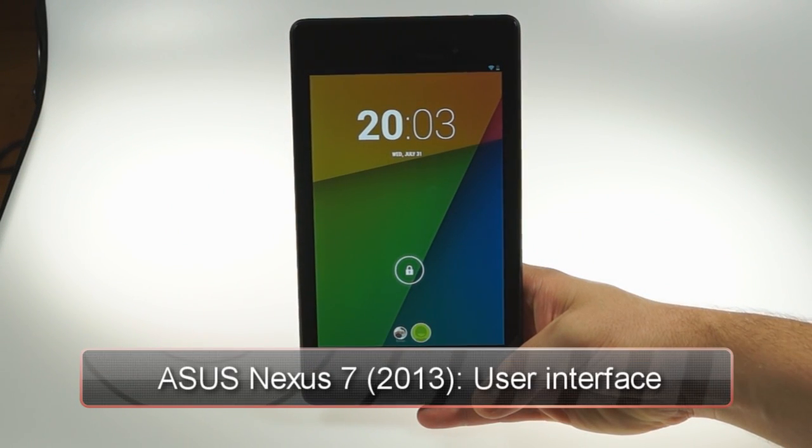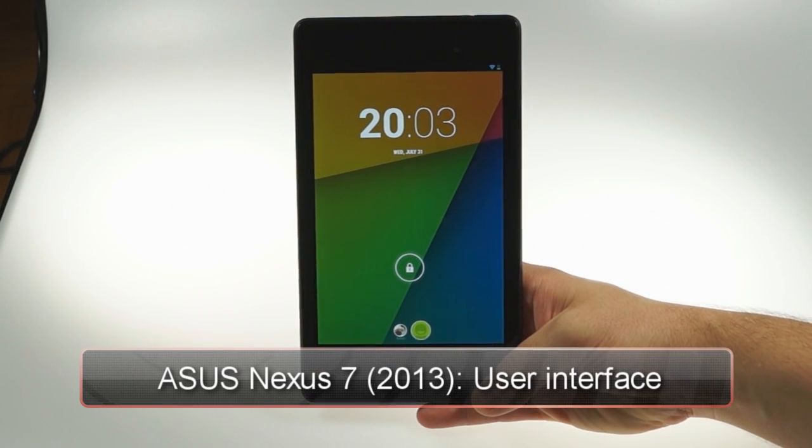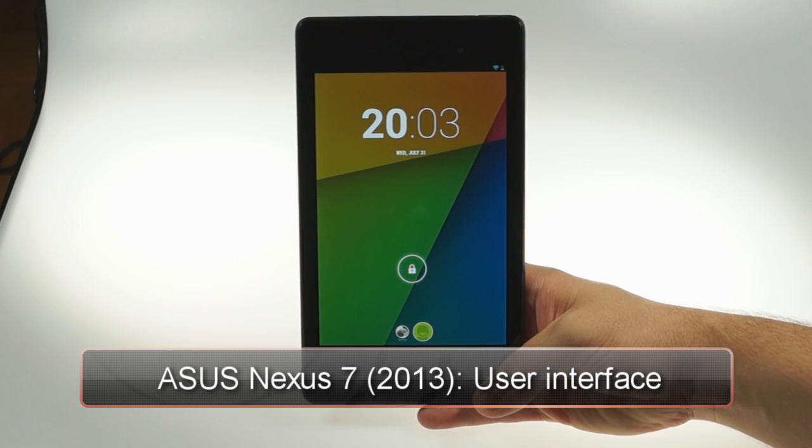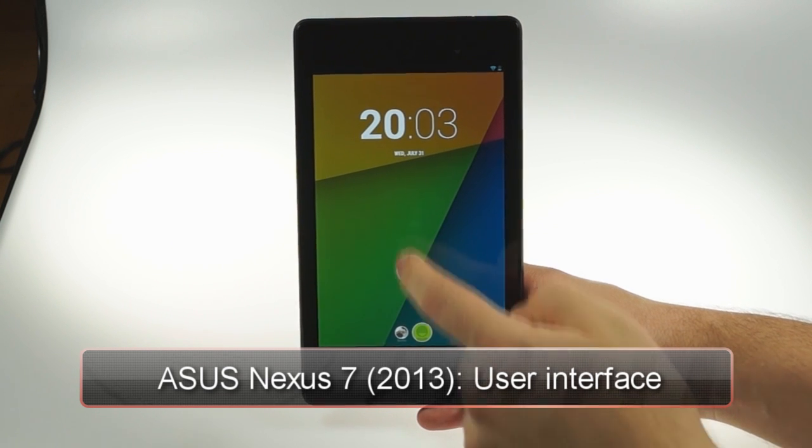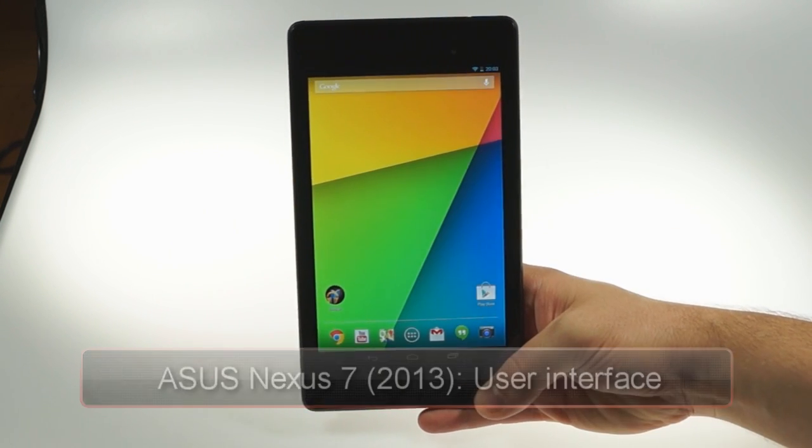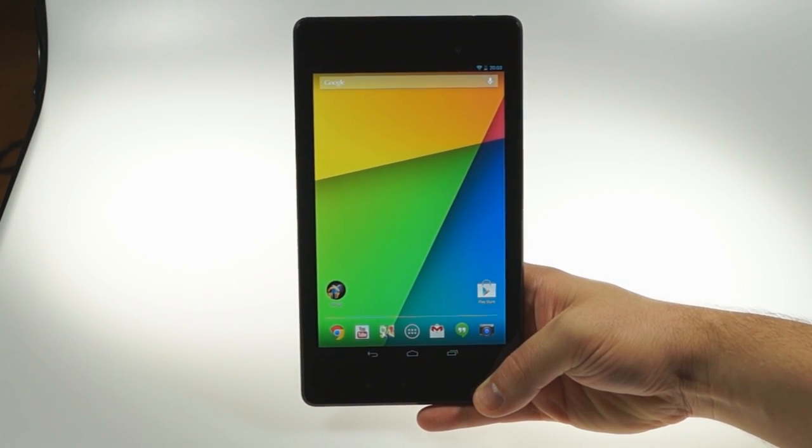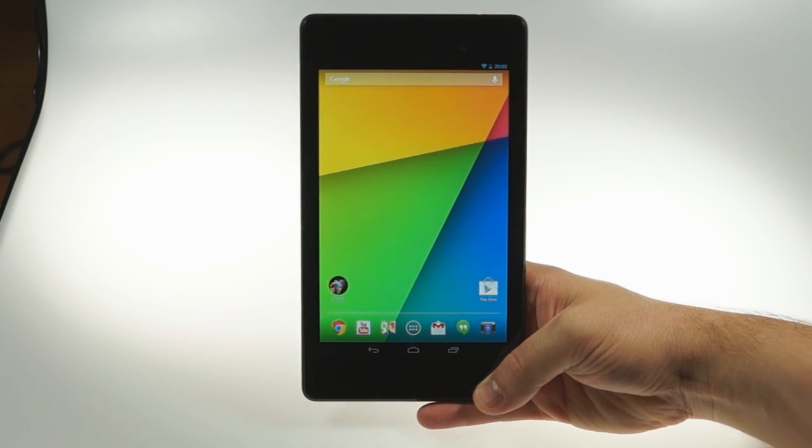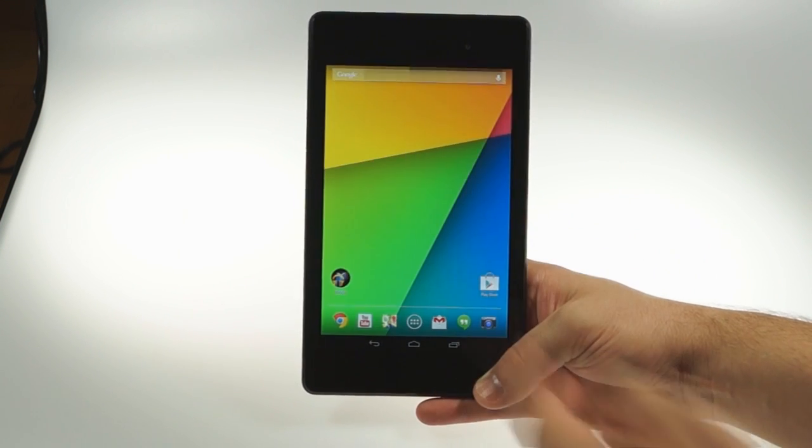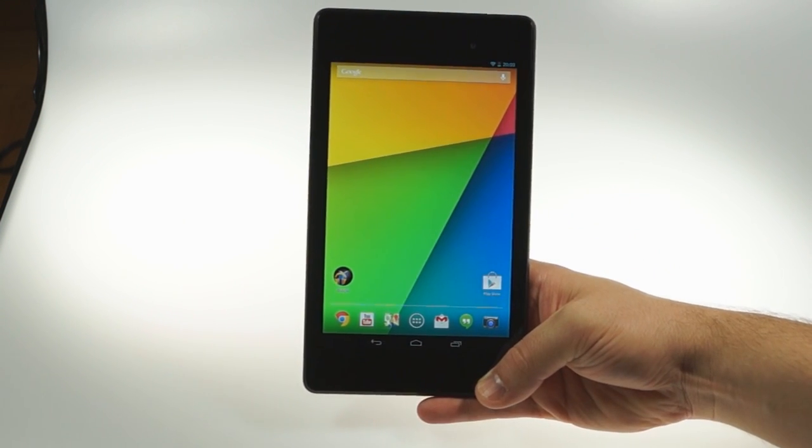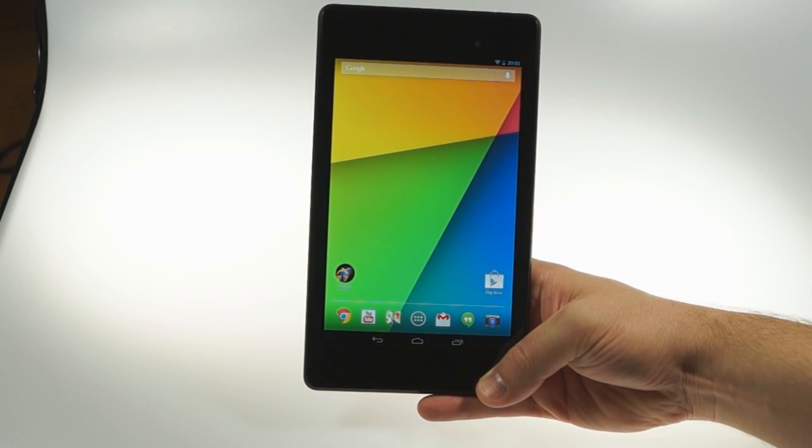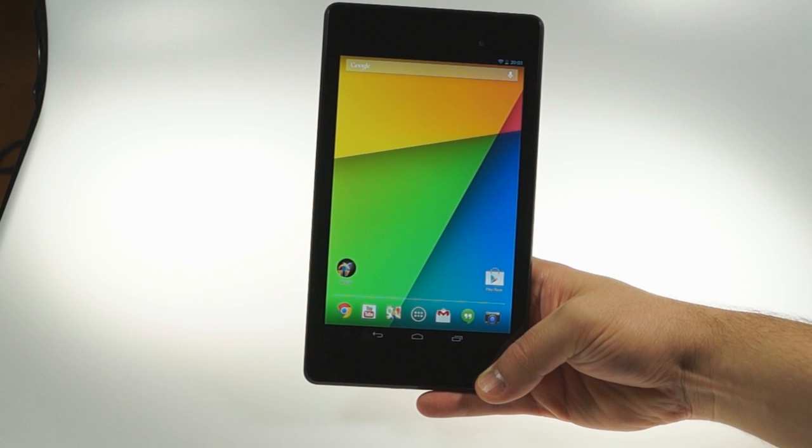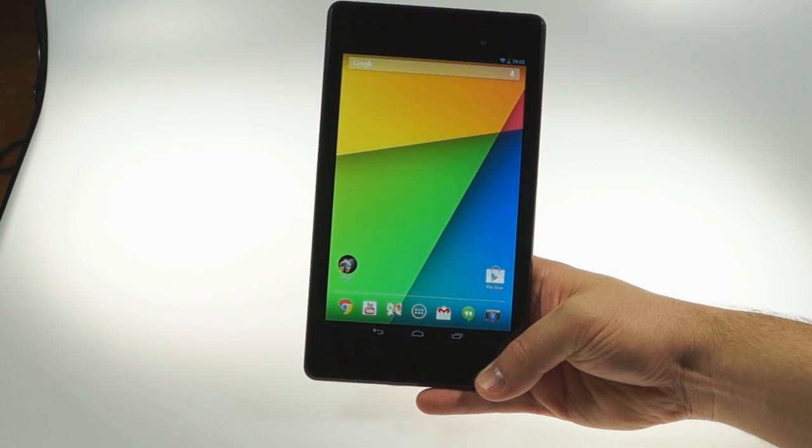The new Nexus 7 launched alongside a new Android version, 4.3 Jelly Bean. The update brings a host of improvements which include better multi-user support, updated stock Android apps, better 3D graphics, and others.